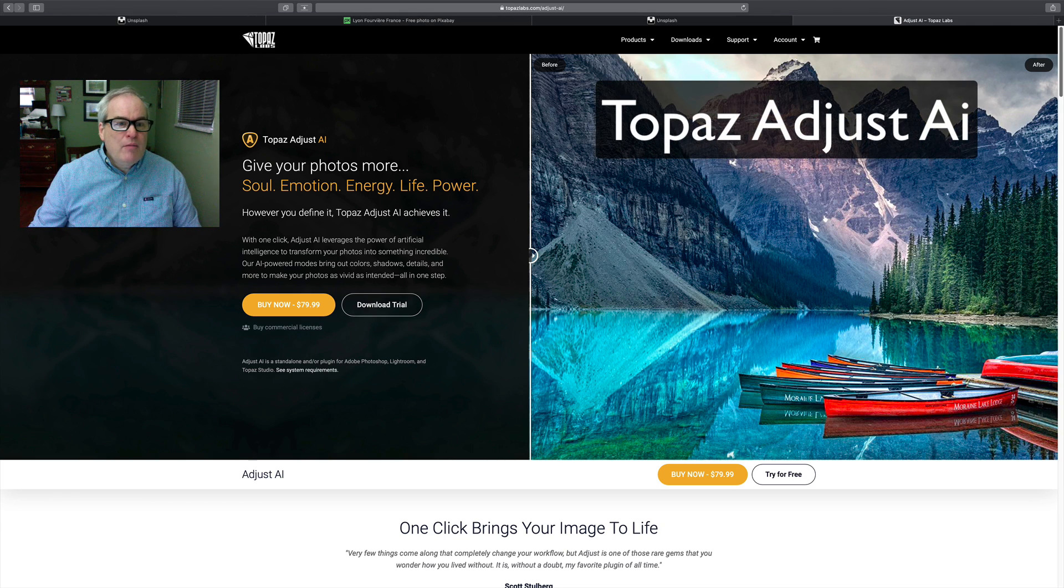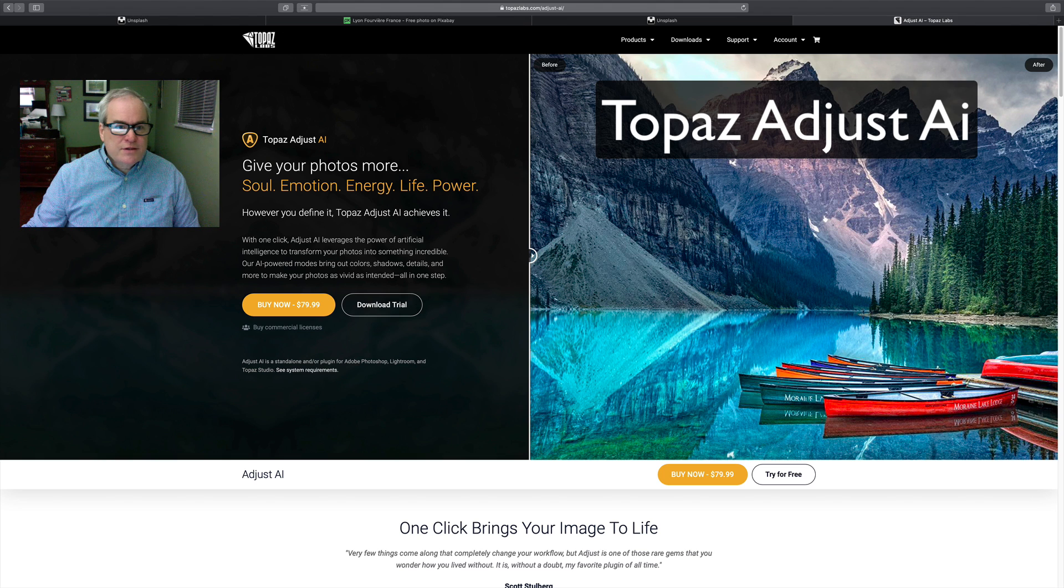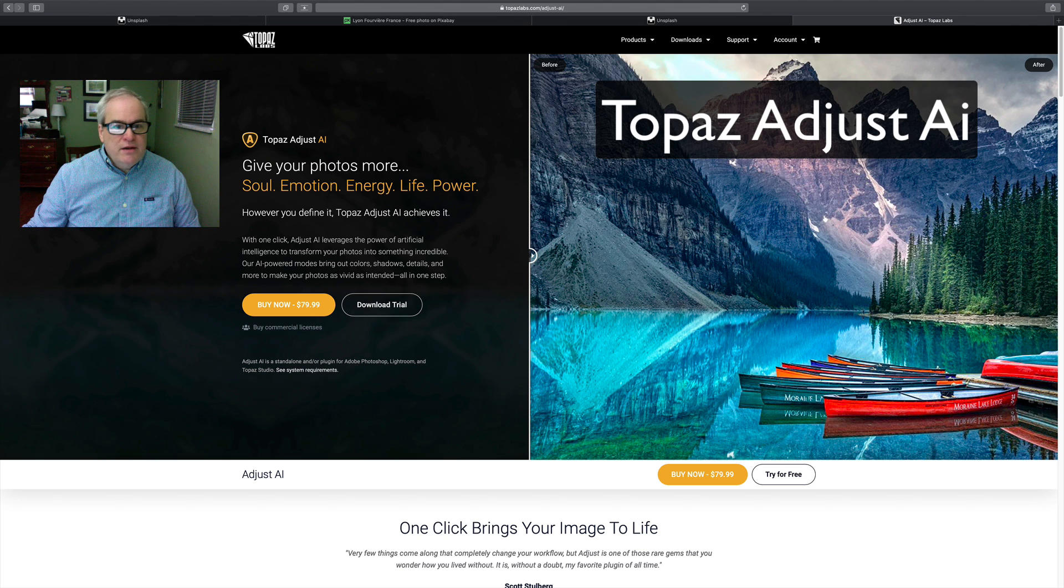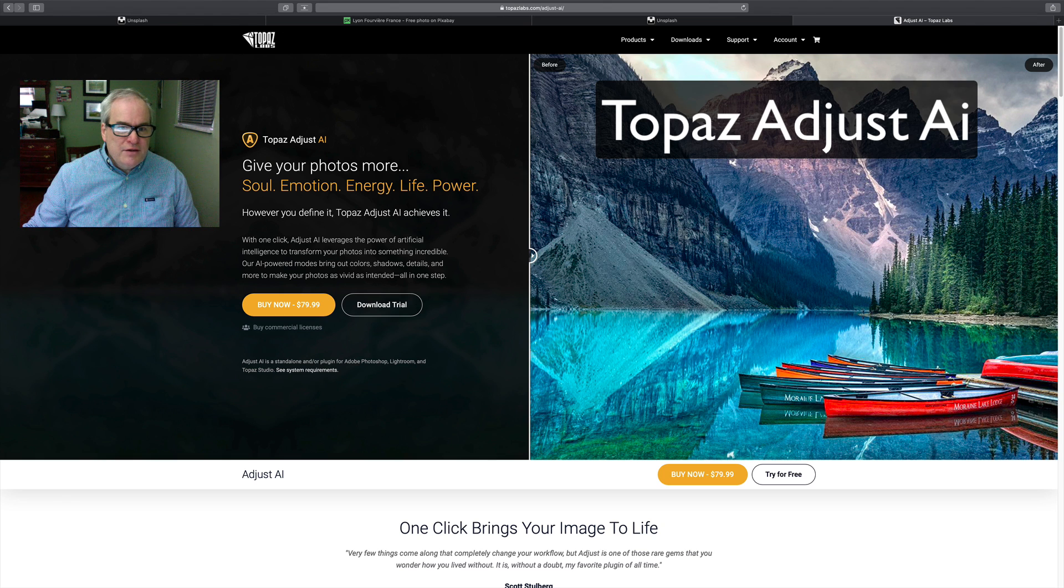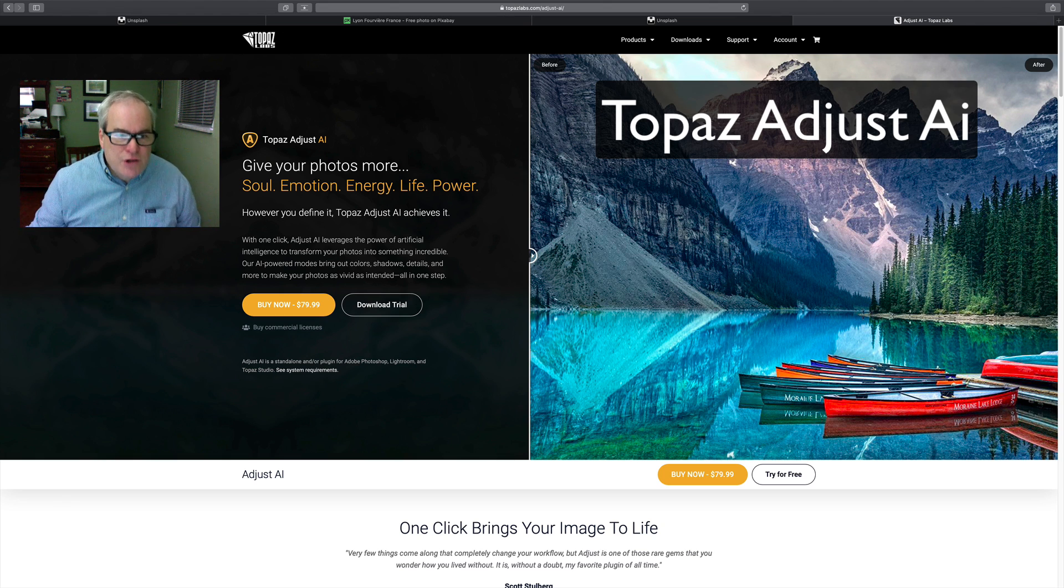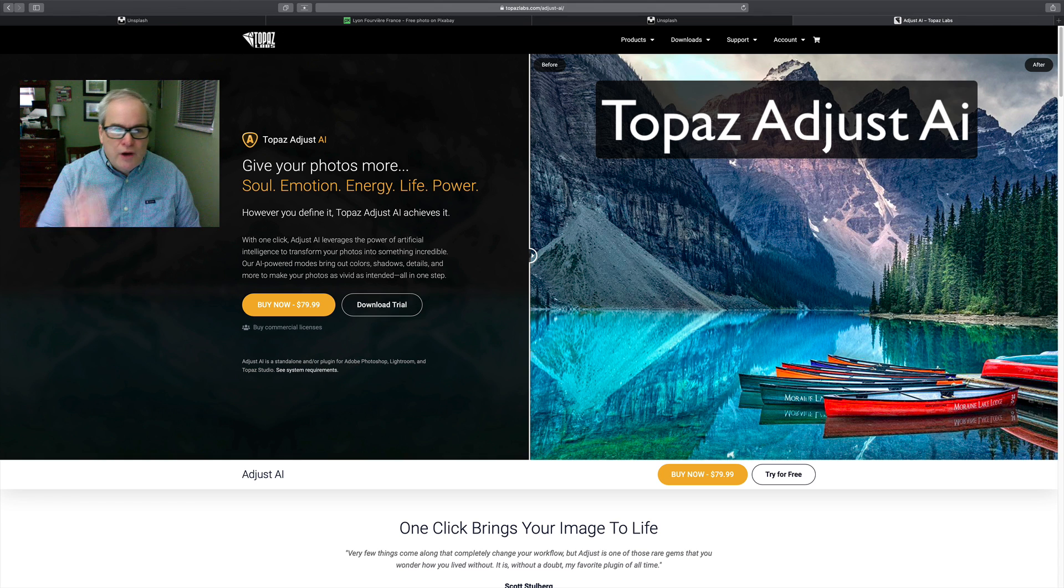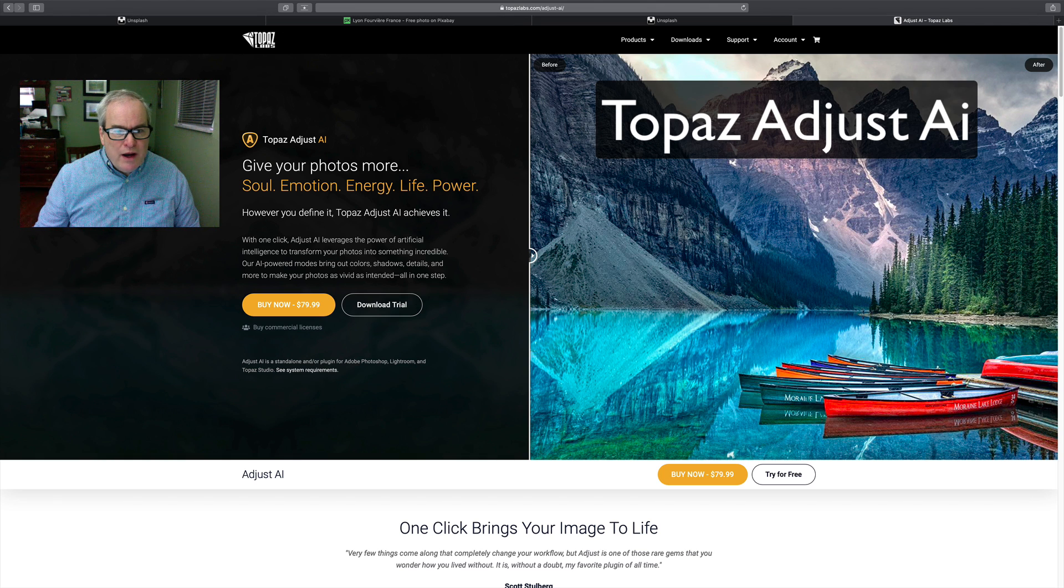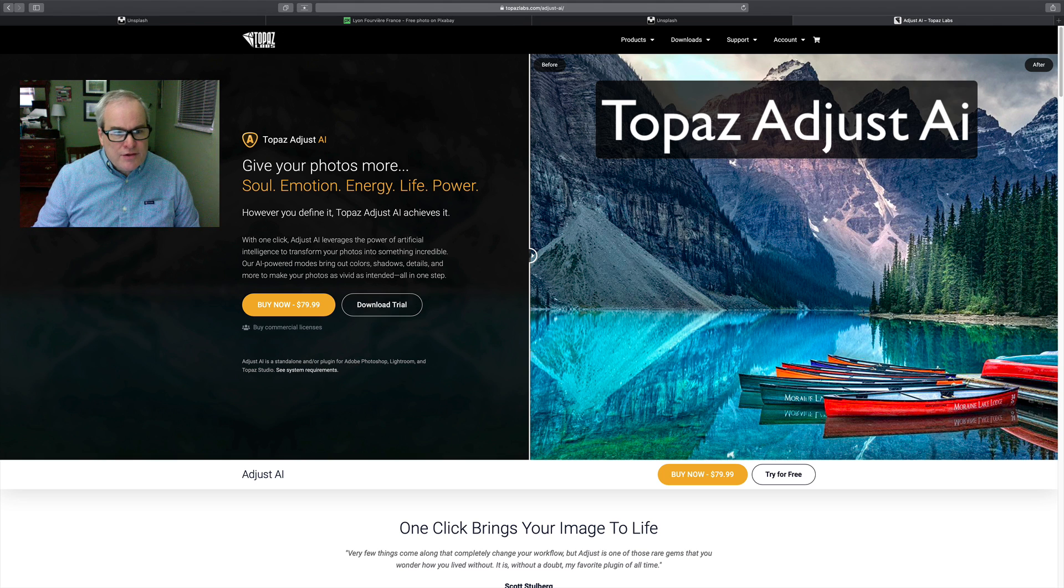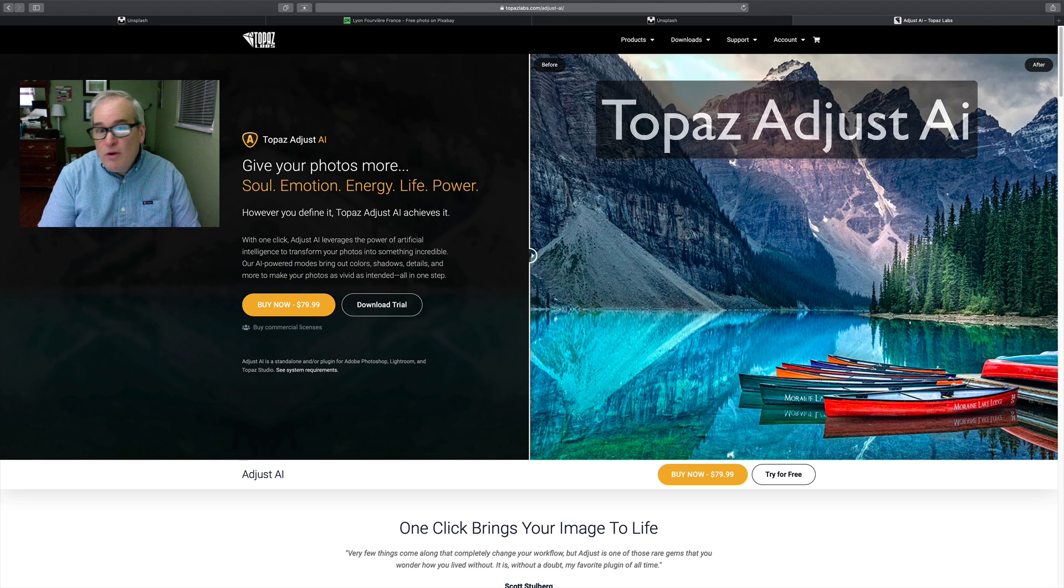Now I'm on the Topaz website and you can see right here where it says Topaz Adjust AI. Give your photos more soul, emotion, energy, life, and power. With one click, Adjust AI leverages the power of artificial intelligence to transform your photos into something incredible. Our AI powered modes bring out colors, shadows, details, and more to make your photos as vivid as intended all in one step.